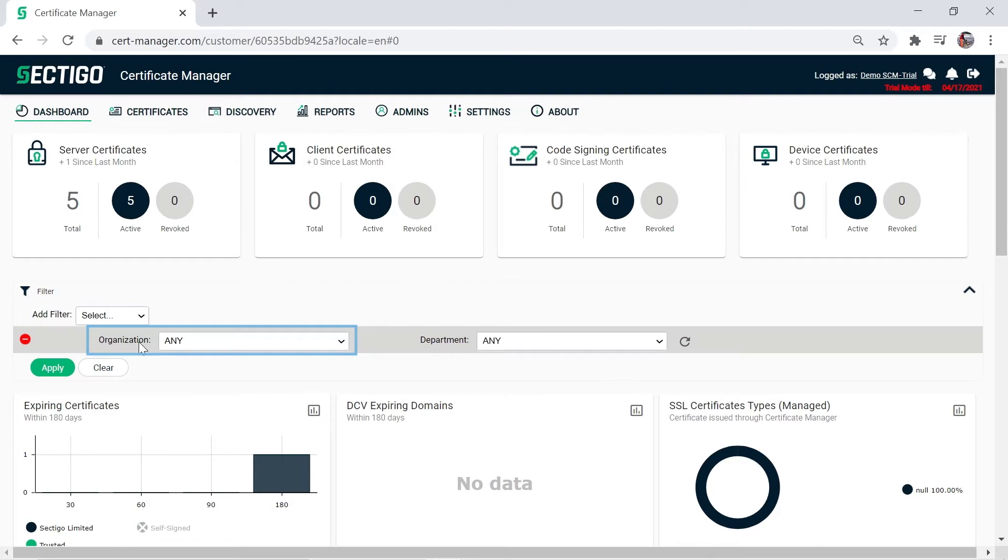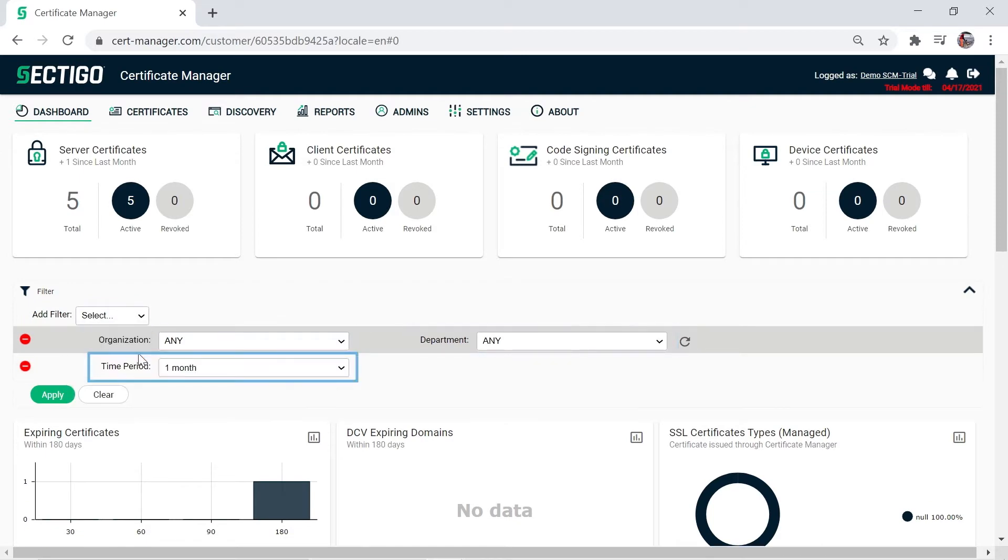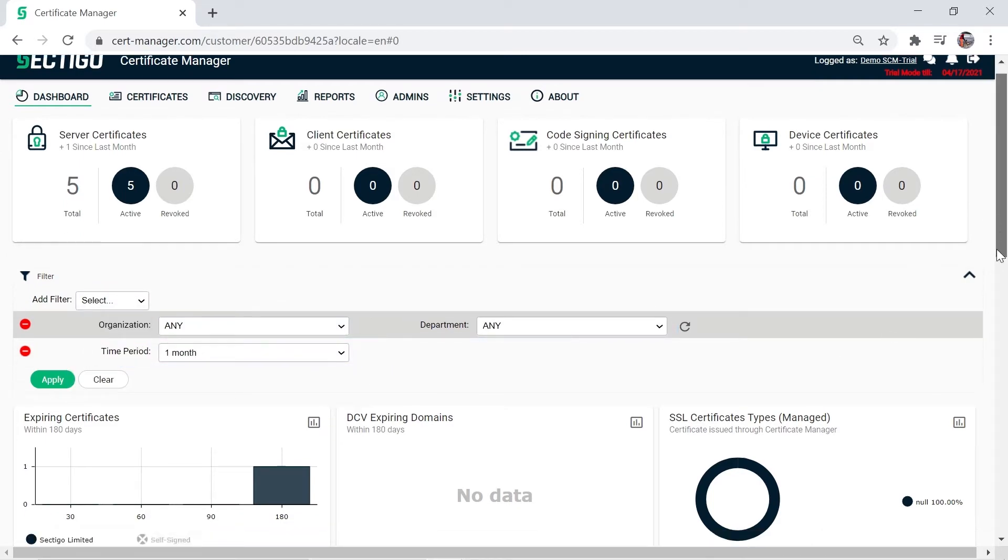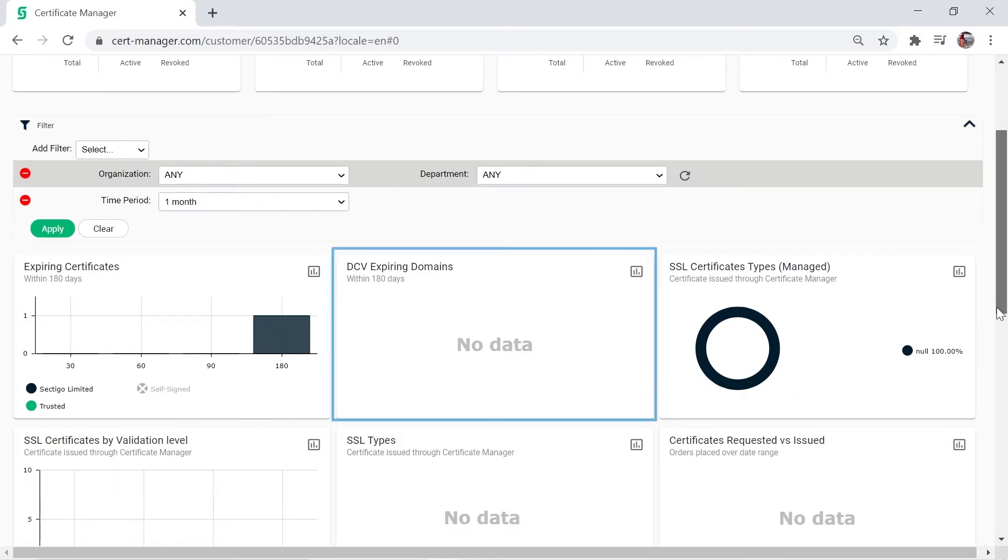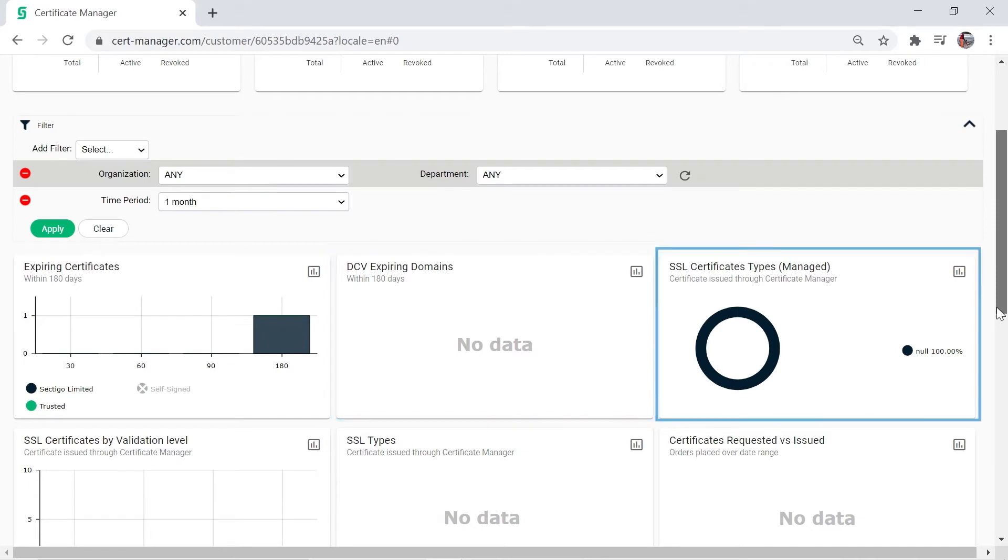You can filter the next section by organization, department or time period to review certificate data in different categories including expiring certificates which are color-coded by origin, DCV expiring domains and a summary of SSL certificate types managed meaning they were issued through the SCM.